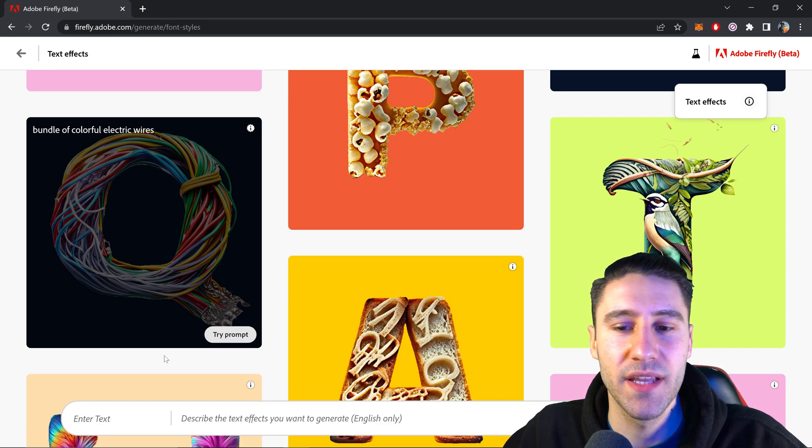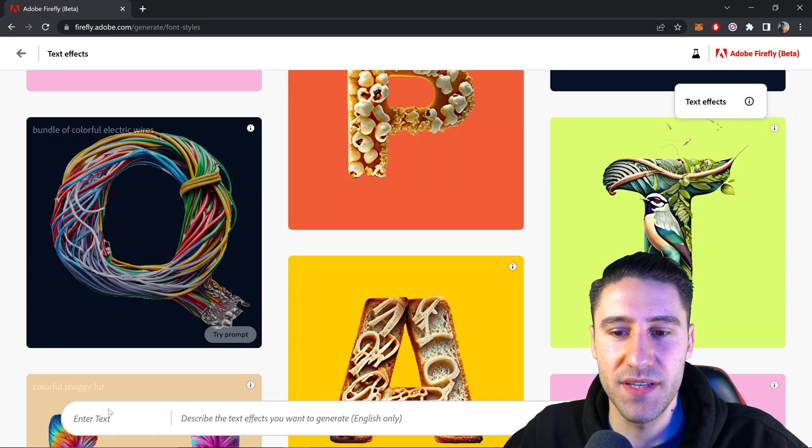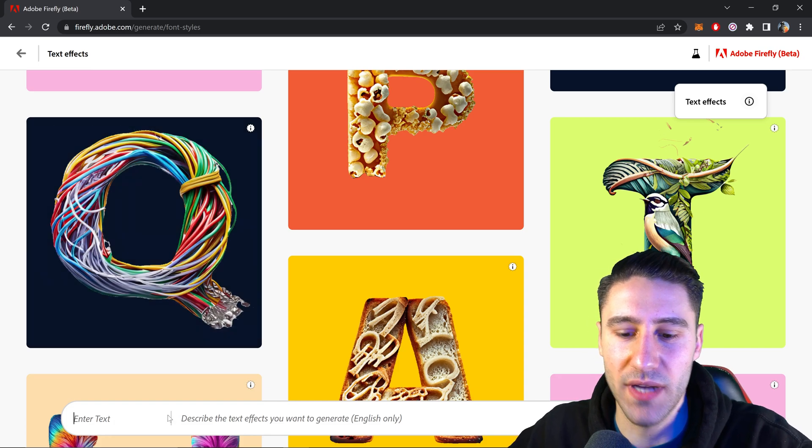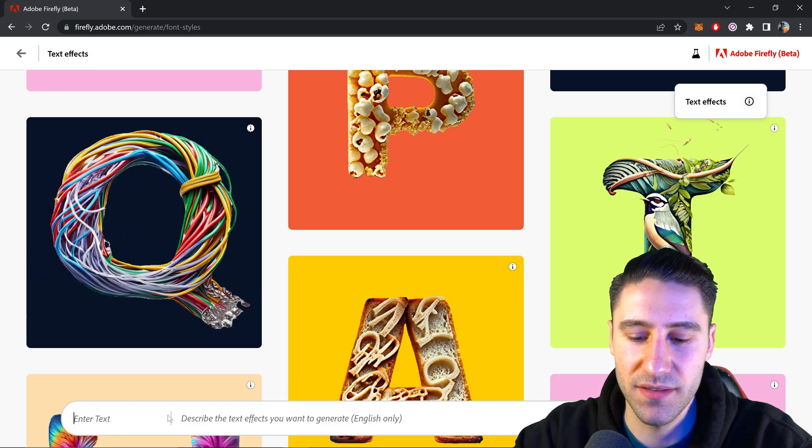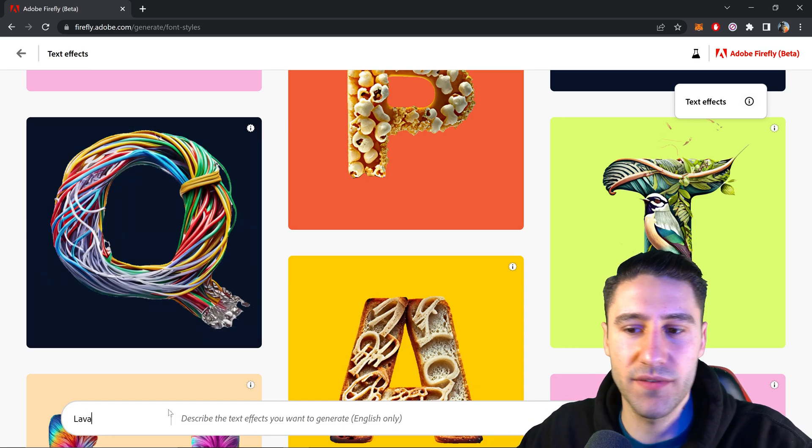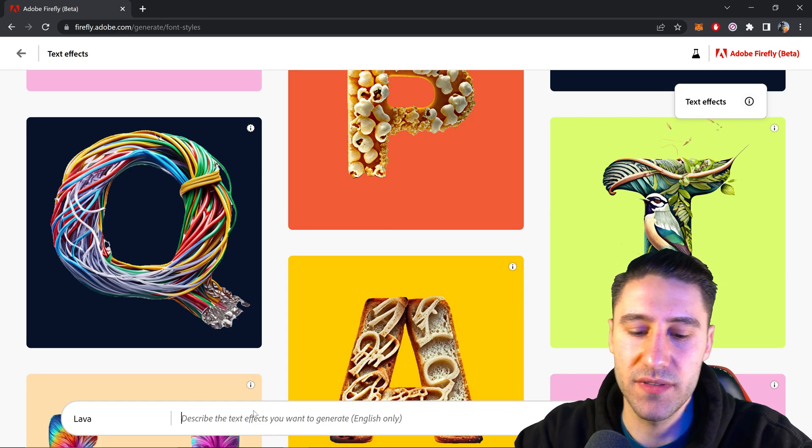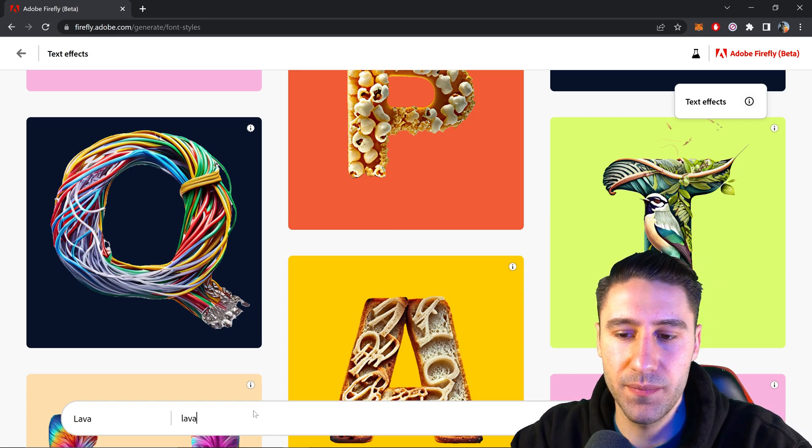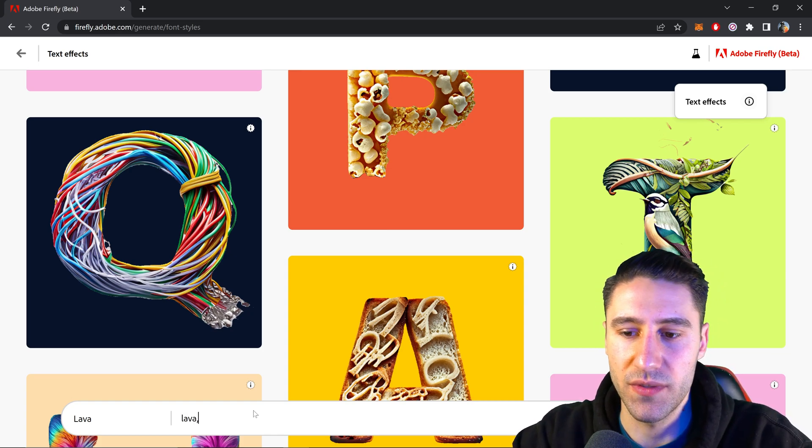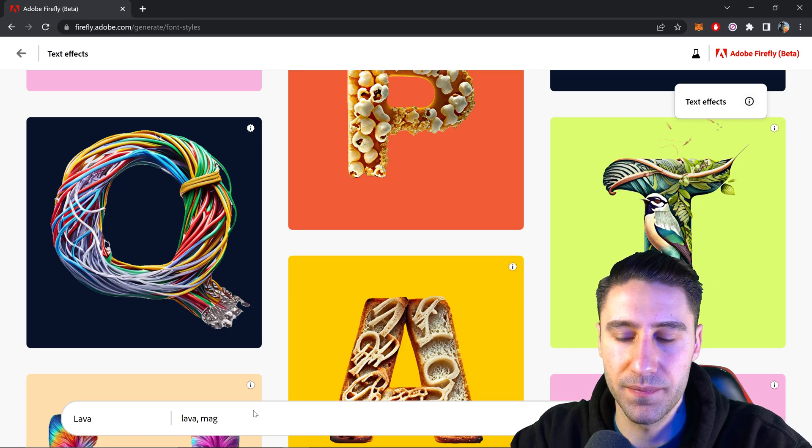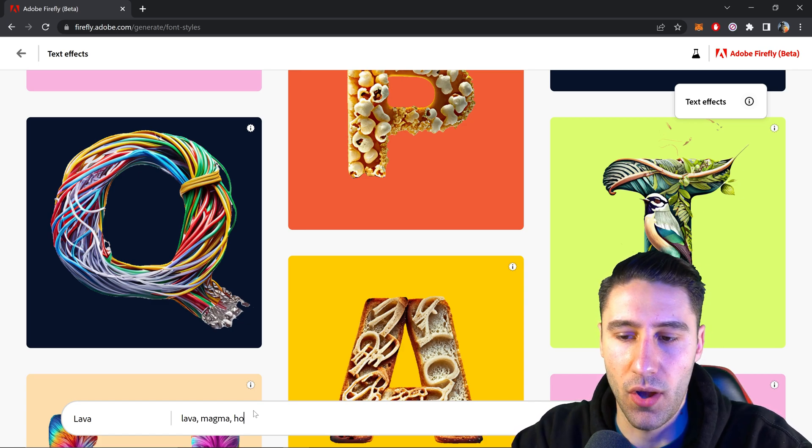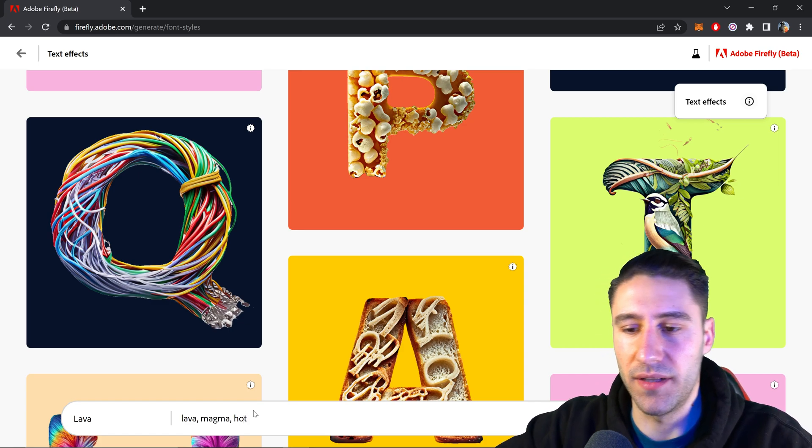However, if you want to be very specific with this, you want to type in your text. So let's say lava, and then from here we're going to type in lava. We are also going to type in magma, and then hot at the end as well.